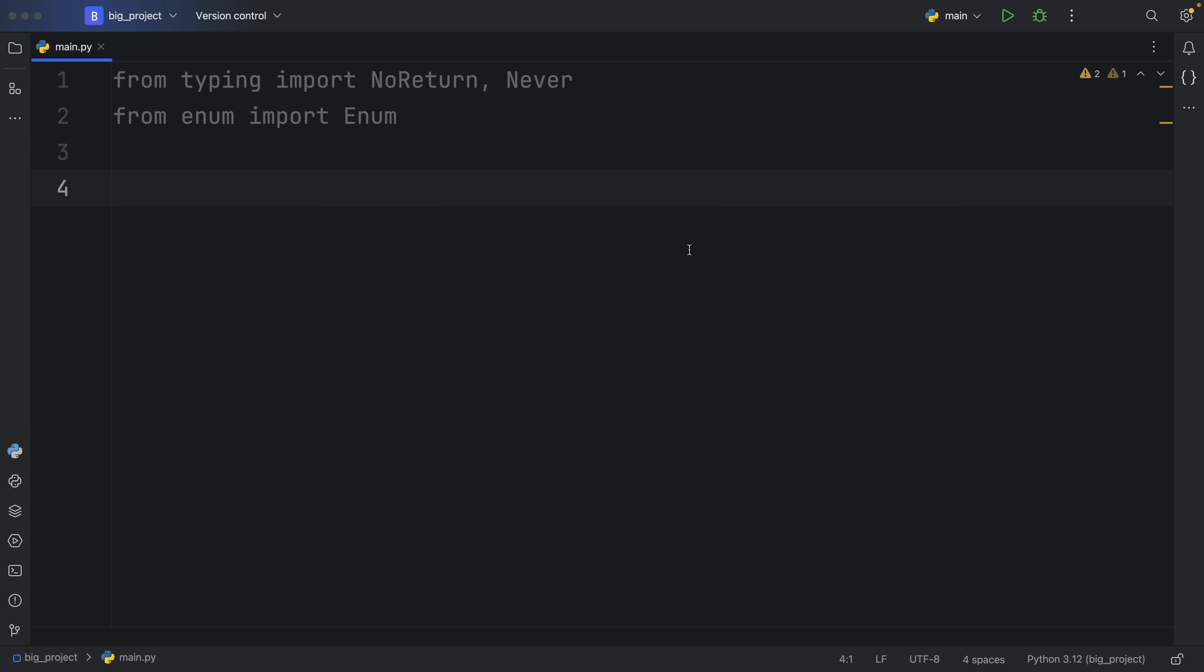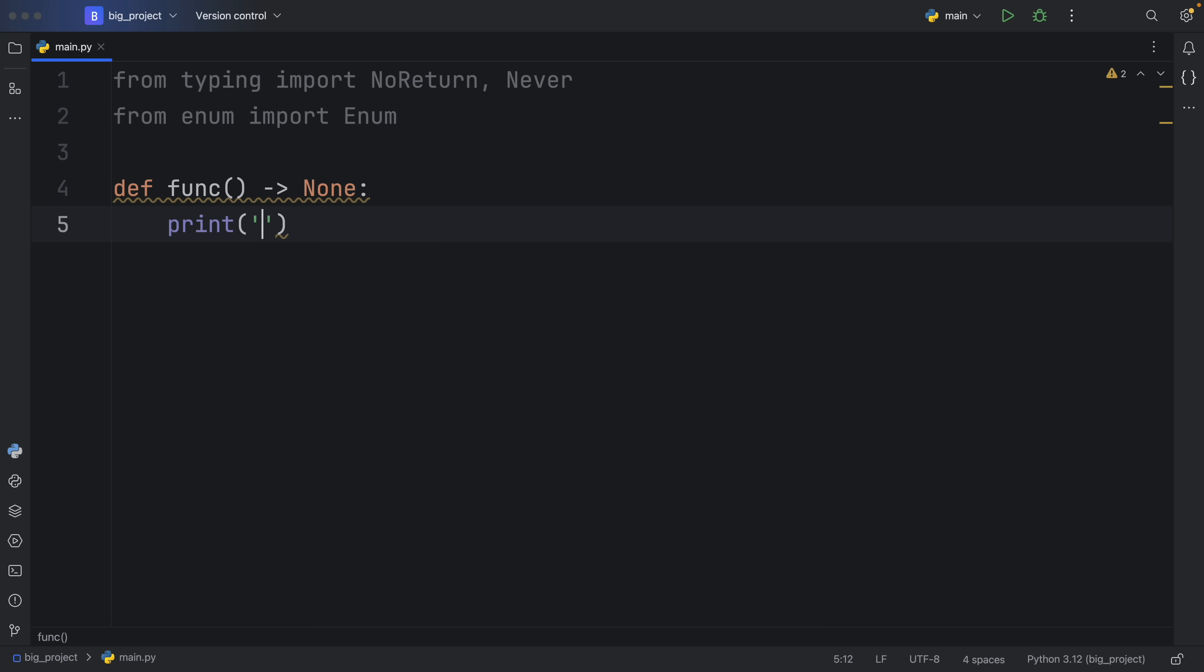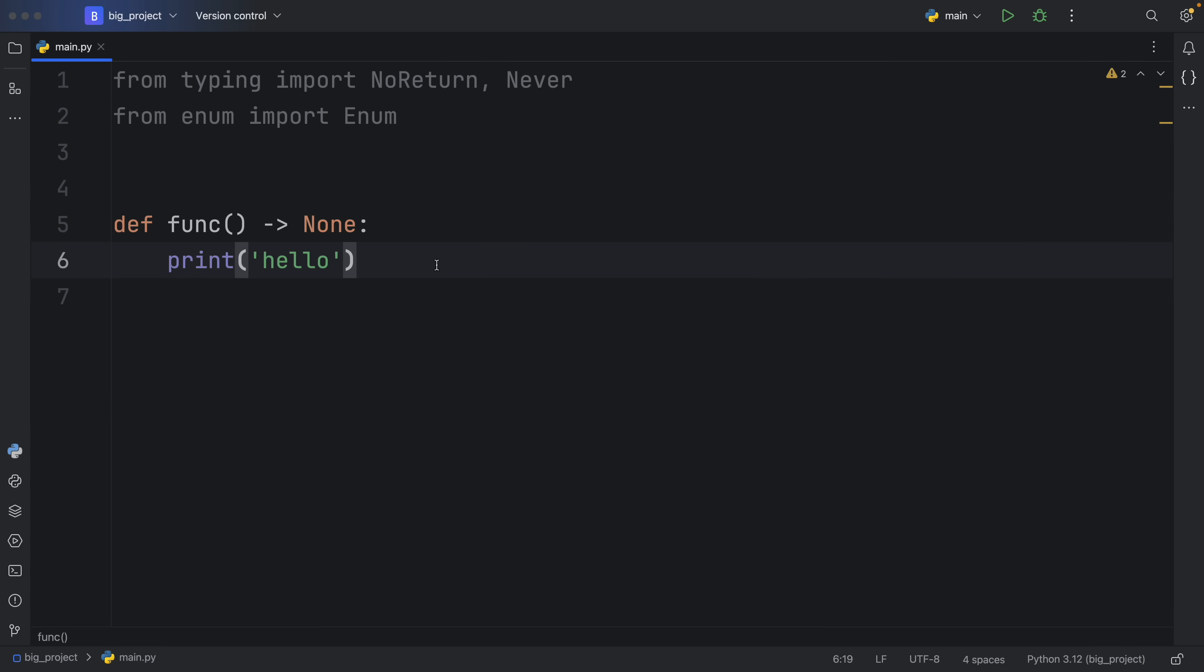So to keep things fairly simple, in general, you would use either NoReturn or Never to show that a function would never return anything. In general, you'll see me typing in def func and returning None to demonstrate that a function only executes code such as hello. This function will in fact return None if you try to assign it to a variable because by default, all functions in Python return None.